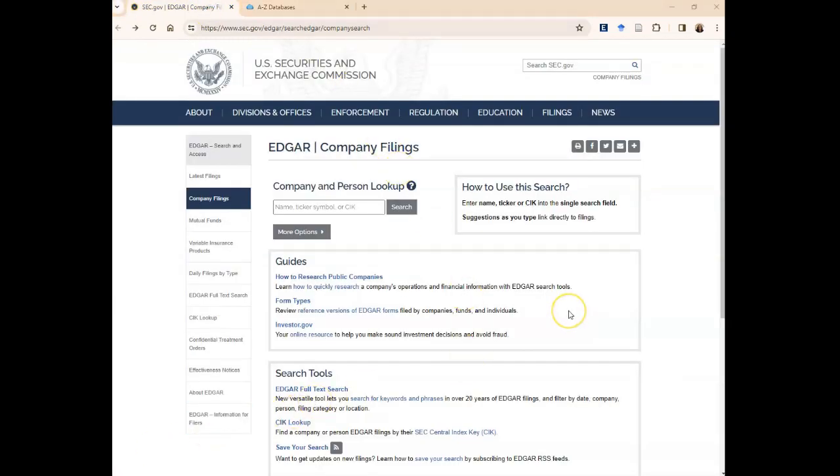This is the EDGAR company filings search interface and you can see that you get one search box. You can search by company name, ticker symbol, or by a person's name.